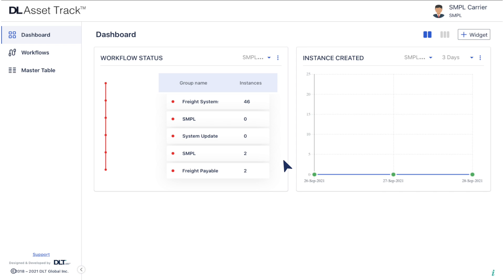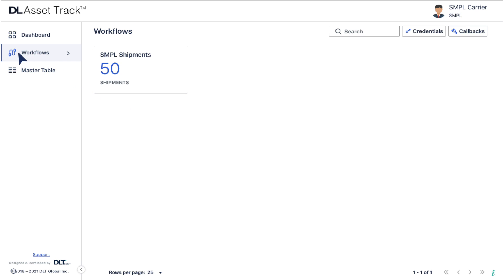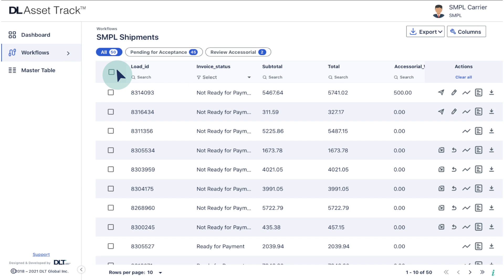Now, click on the workflows option on the left hand side of your screen. Click on your workflow. Now, click on the paper-like icon present in the right corner of your desired load.